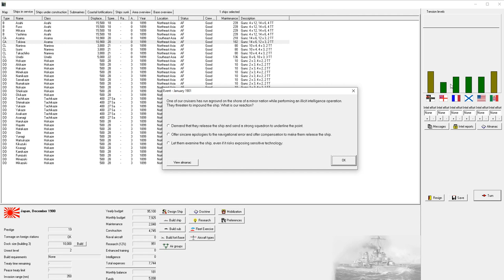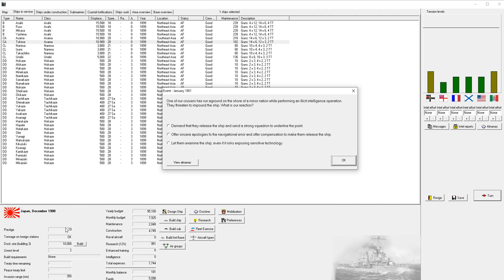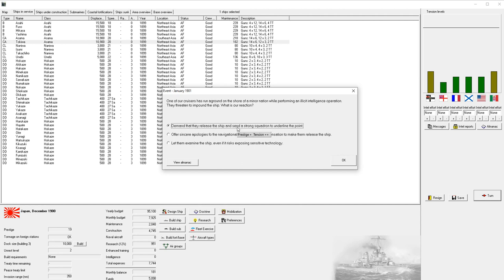We can demand that they release the ship and send a strong squadron to communicate how serious we are. This increases our prestige, but also increases tension with all nations. Or we can offer our apologies and compensate them, but that decreases our prestige. We're going to demand that they release that ship because I want to get our prestige up.